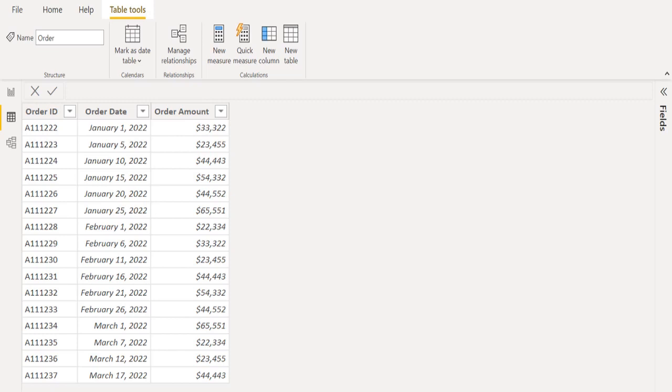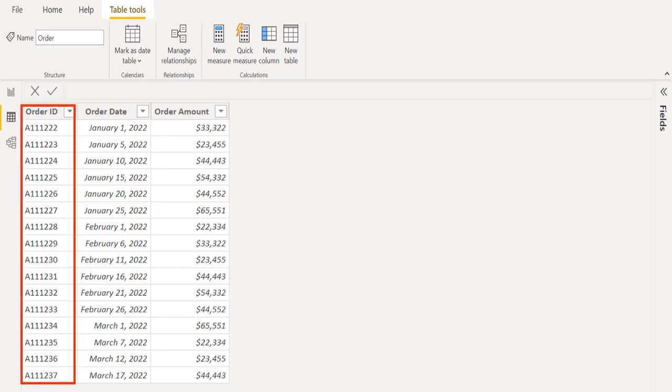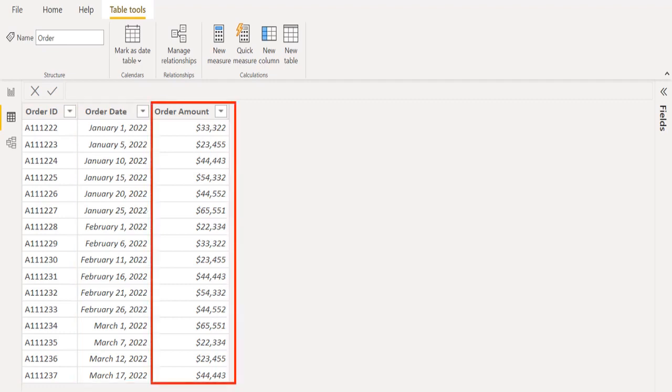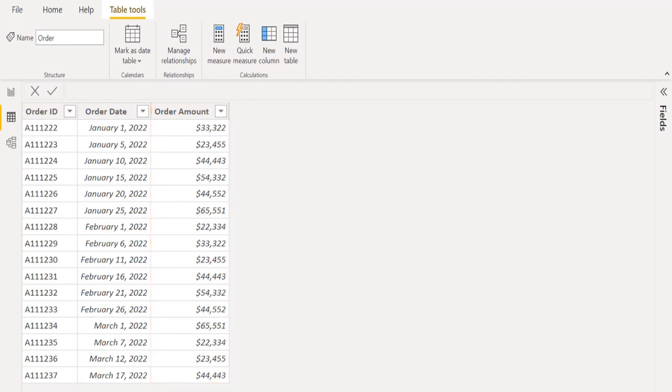In this sample data, we have three columns. First one is Order ID, second one is Order Date, and third column is Order Amount. From this overall data, we need to create a new table by filtering only January month order details.